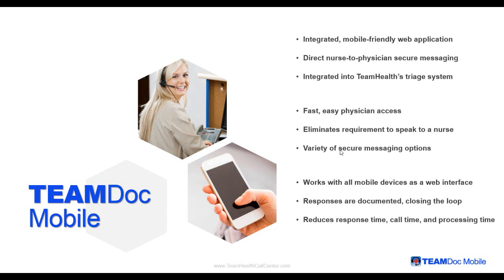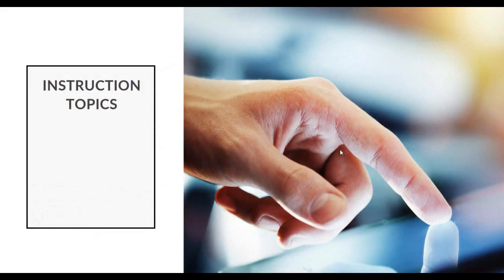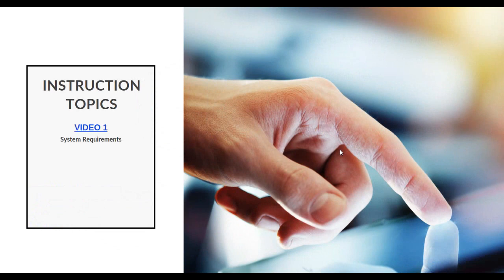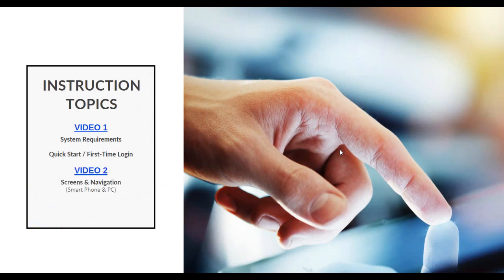Responses are documented, closing the loop, which reduces response time, call time, and processing time. The topics for this video include system requirements and the quick start first-time login process. In the second video, we will discuss various screens in TeamDoc Mobile and how to navigate them, as well as dashboard functionality.